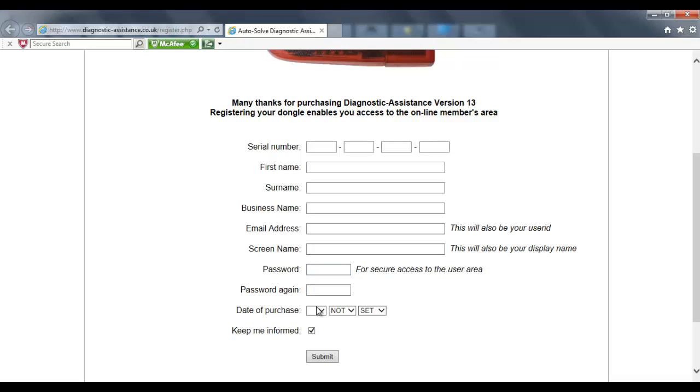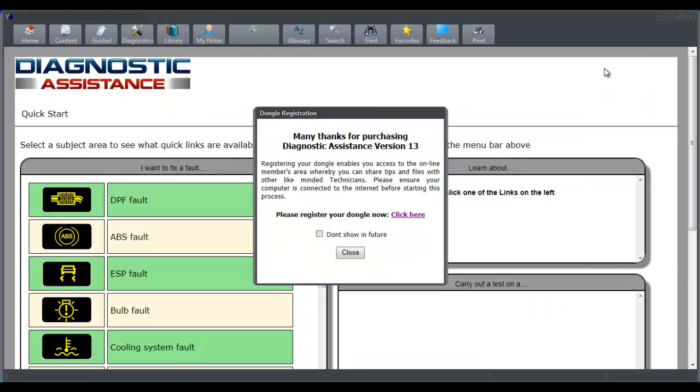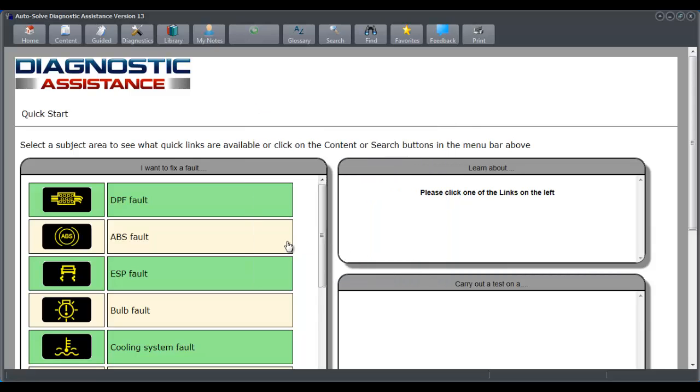Repeat the password and then date of purchase. We click the submit button and that will then log you in as a user. We can close that window down.